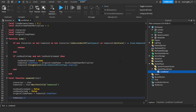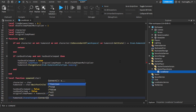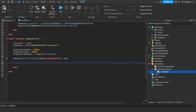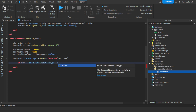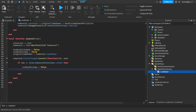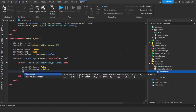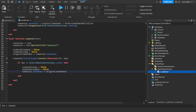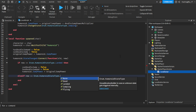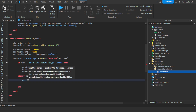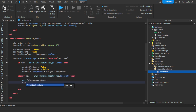Now we do humanoid.StateChanged:Connect(function(old, new)) — it gets the old state and the new state. If new equals Enum.HumanoidStateType.Landed — so the player is on the ground — then canDoubleJump equals false, hasDoubleJumped equals false, and humanoid.JumpPower equals originalJumpPower, resetting everything. Else if new equals Enum.HumanoidStateType.FreeFall, then wait timeBetweenJumps and canDoubleJump equals true.